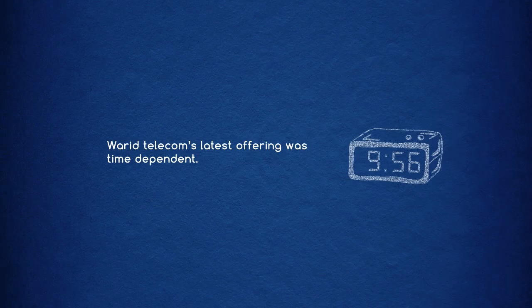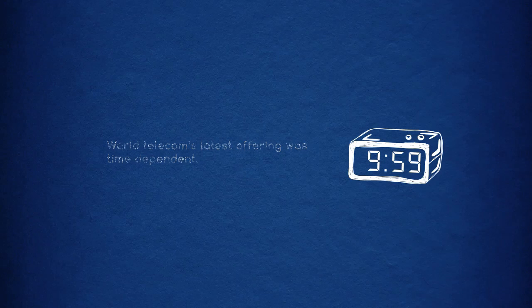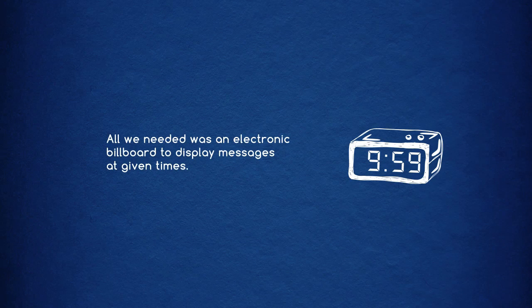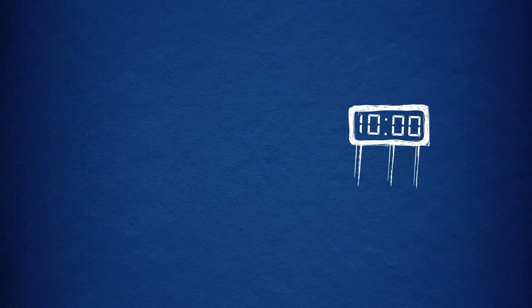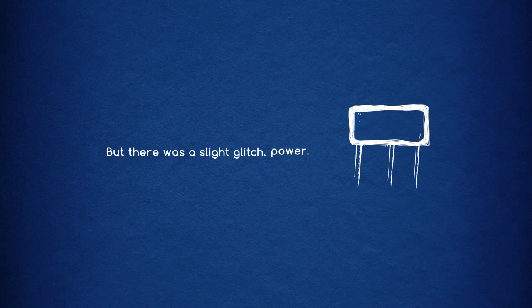Warid Telecom's latest offering was time-dependent. All we needed was an electronic billboard to display messages at given times. But there was a slight glitch: power.